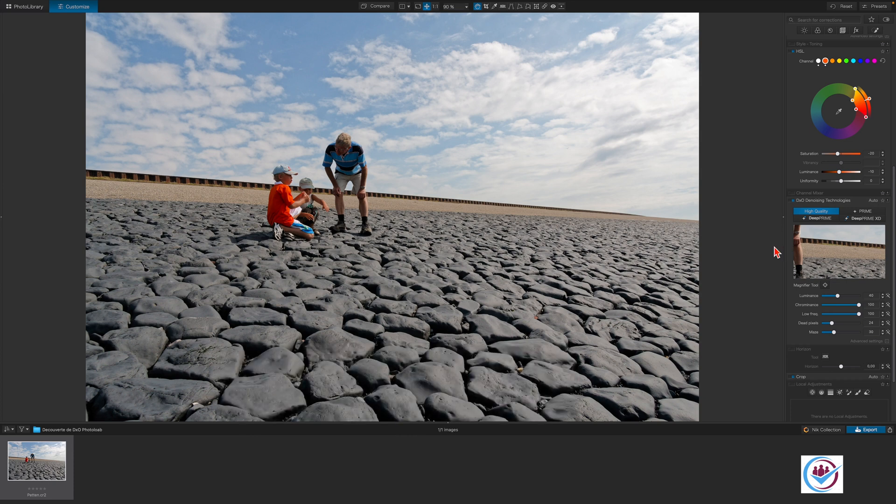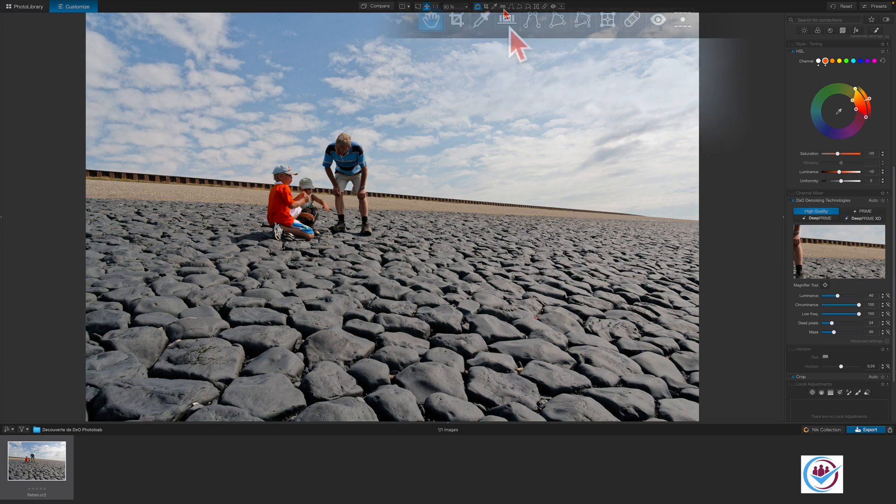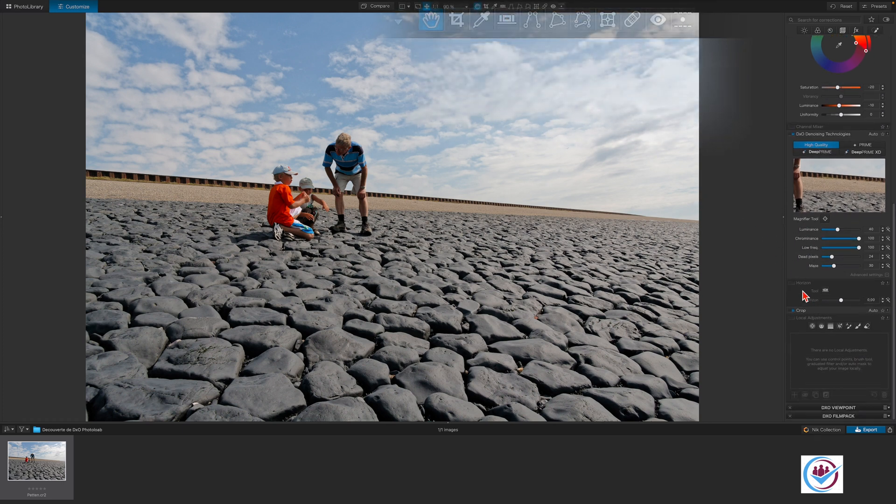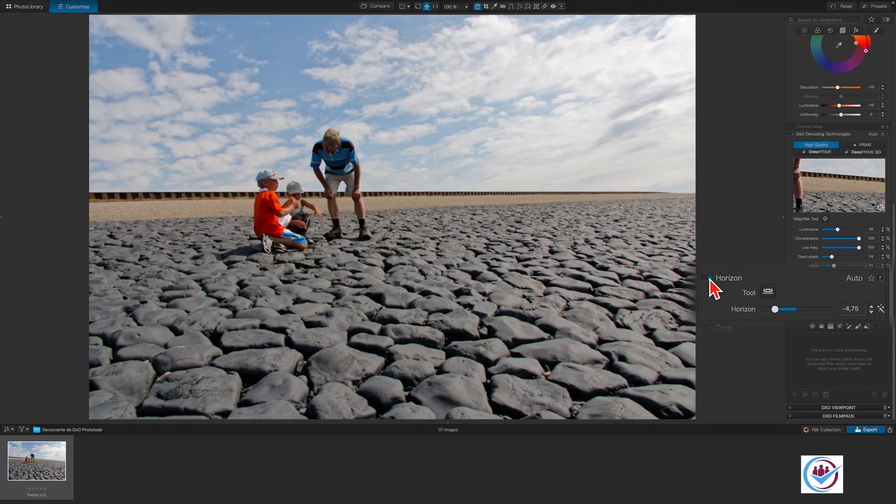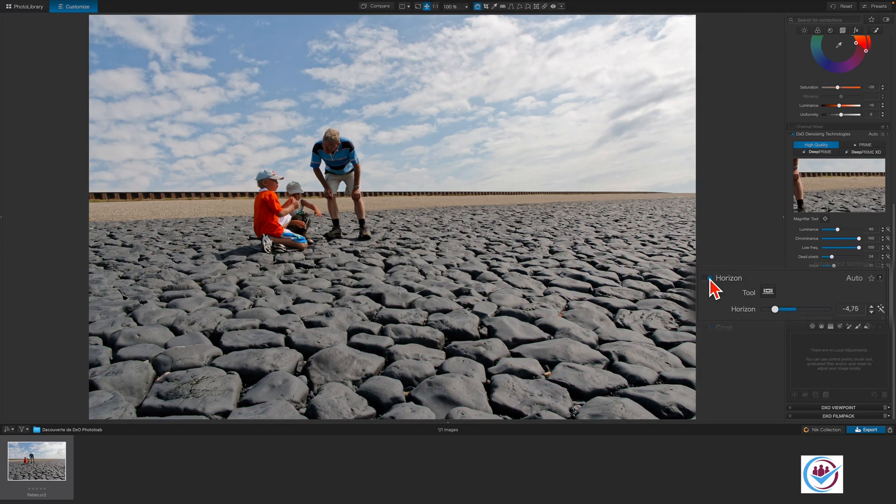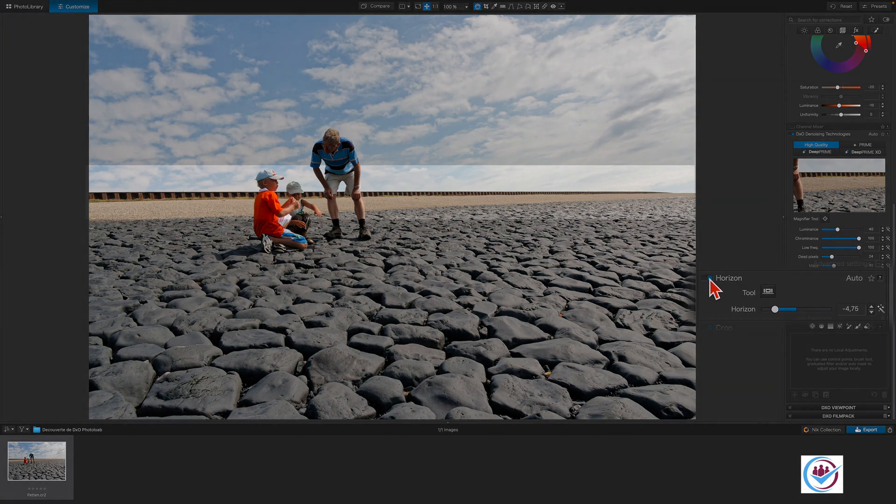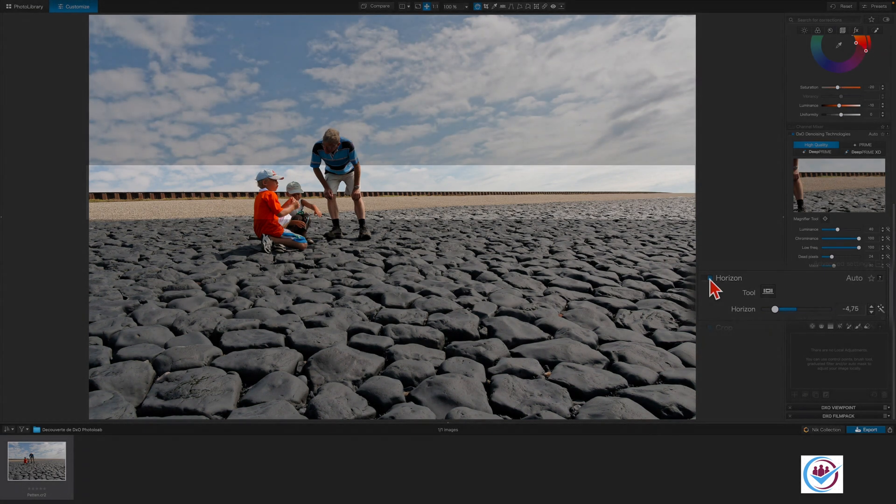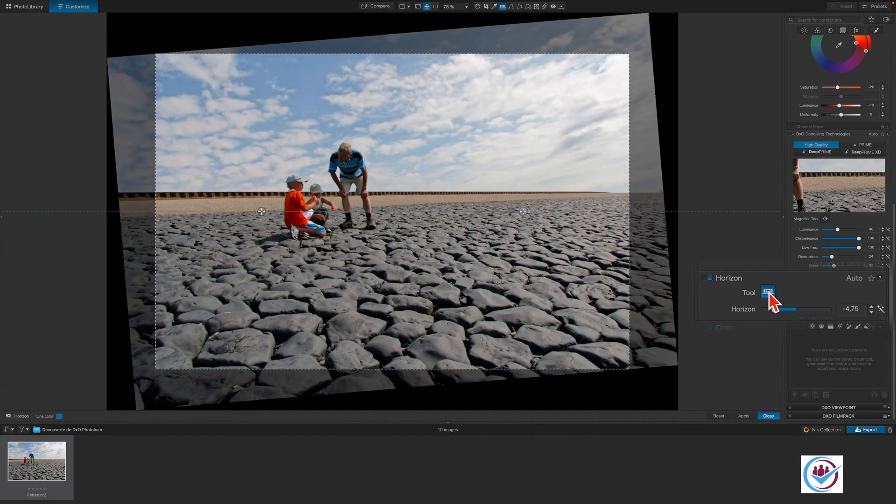We will now activate the horizon tool as the scene is a bit slanted. We could have done this in the beginning, but in this video we are just going through the order that PhotoLab's basic tools are in. It can be activated either via the icon in the bar at the top or directly in the palette. The automatic correction which is set by default usually does a good job. However, what has happened here is that it has used the dam for orientation.